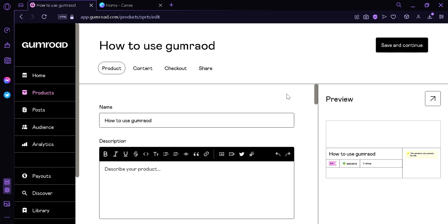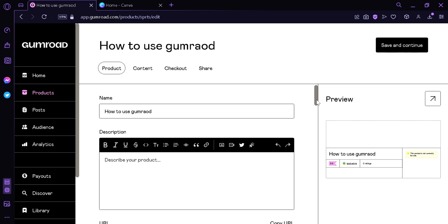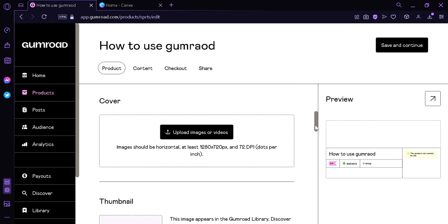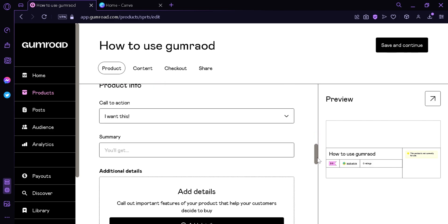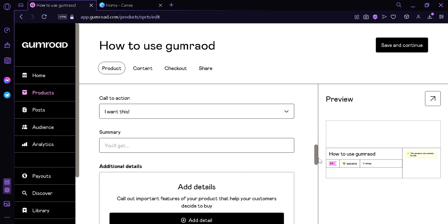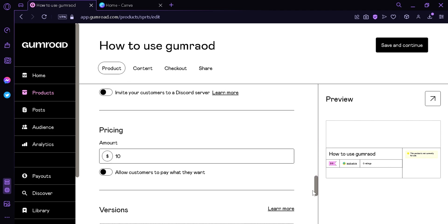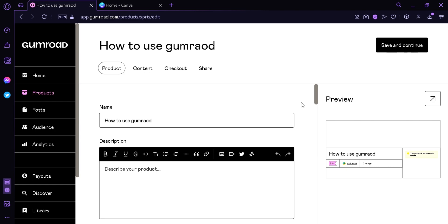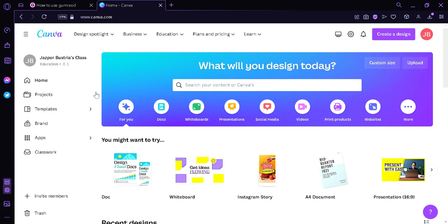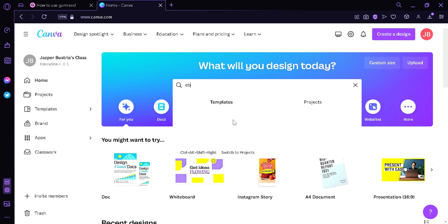Now before we continue, we're going to need to create a digital product. If you already created your digital product and have all the information you need, you can skip to the part later on in the video. But right now we're going to create a digital product. We're over here at Canva and we're going to click the search button and search 'ebook cover'.